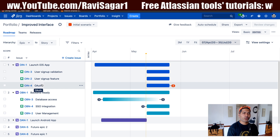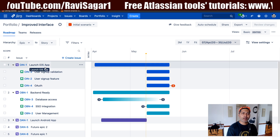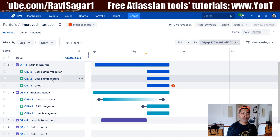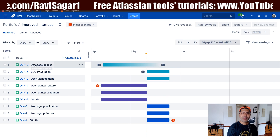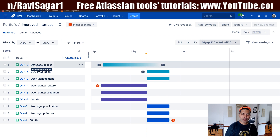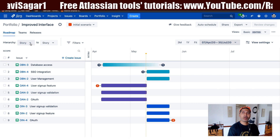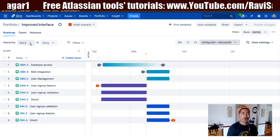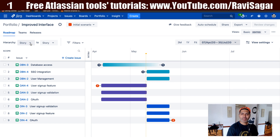So this is the situation right now: we have 'Launch iOS App' followed by 'Backend Ready'. If I look at 'Launch iOS App', I do have some stories like user signup and so on. Now, if I change it to story level, suddenly the stories are now in a different order. This is something really interesting, because if you're working with the improved interface, the ranking of the issues is not really driven by the hierarchy.